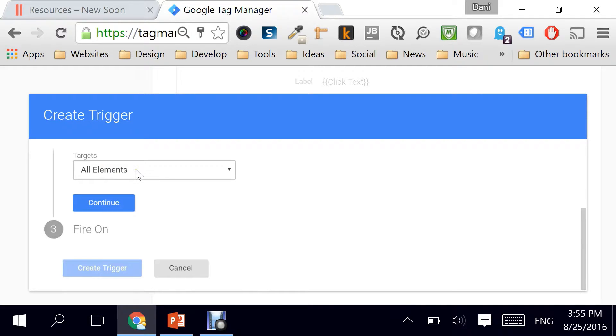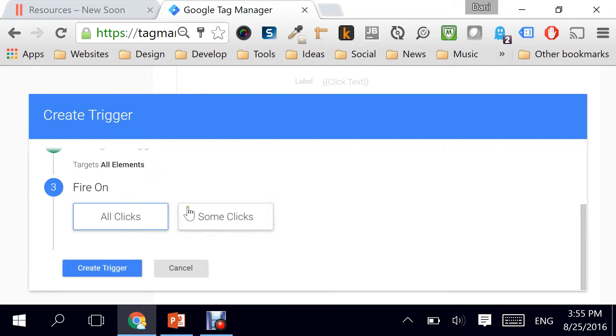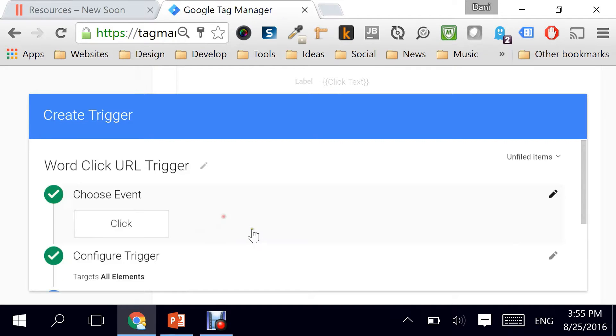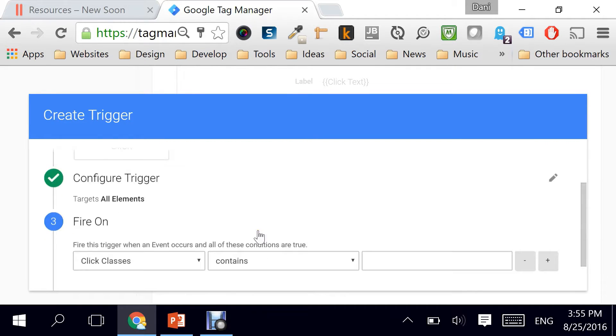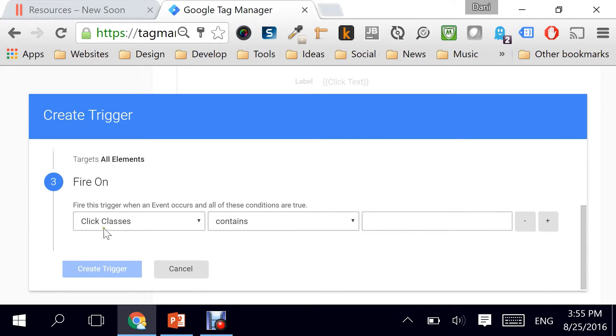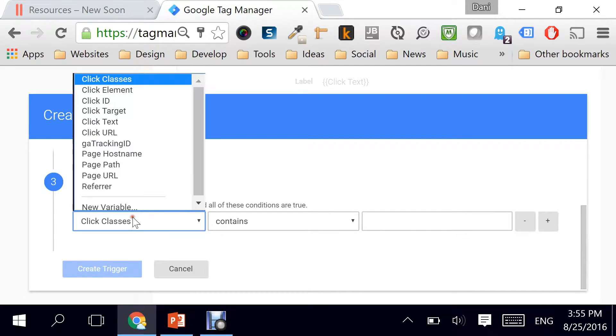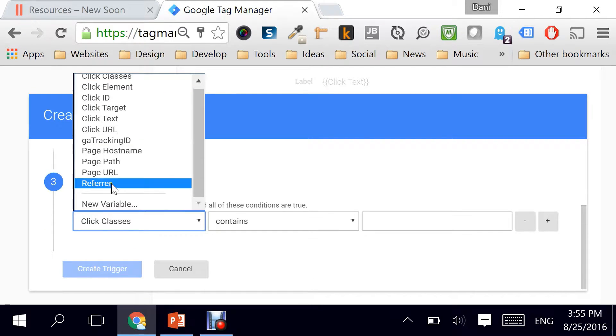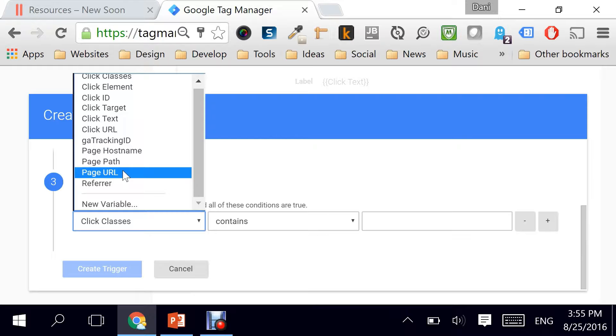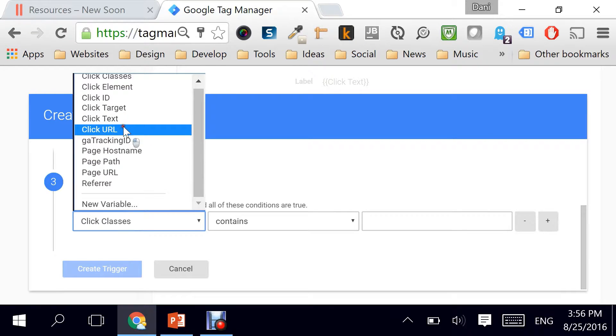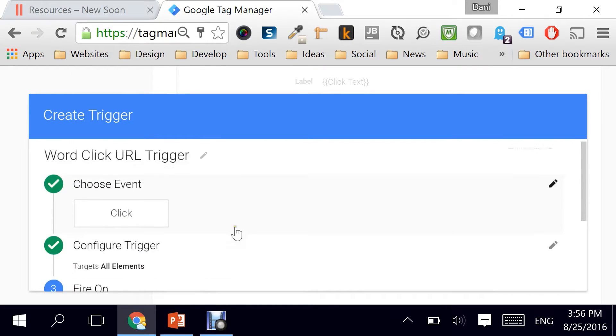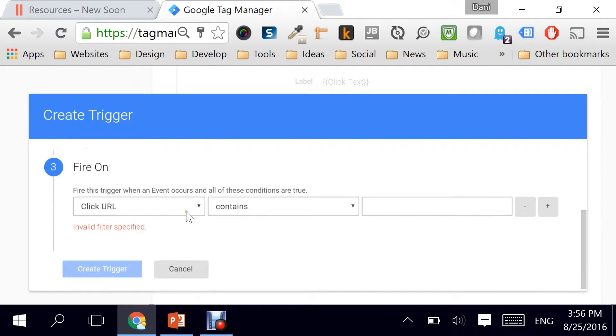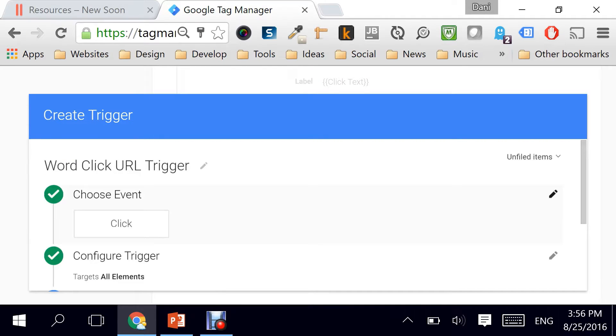We are going to target all the elements. However, we are going to select some of the clicks. In this case, the logic behind it is we have to find the click URL and the click URL should contain .doc.